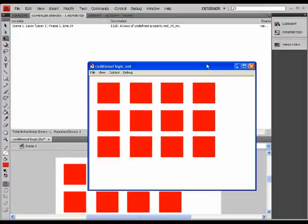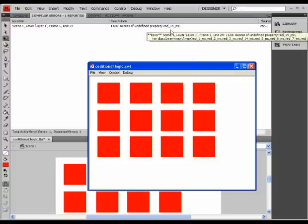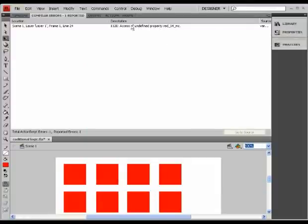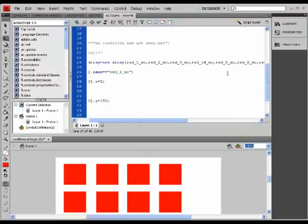So as you can see, it says 'access of undefined property red_14_mc'. So basically, you have to be careful when you write your code.